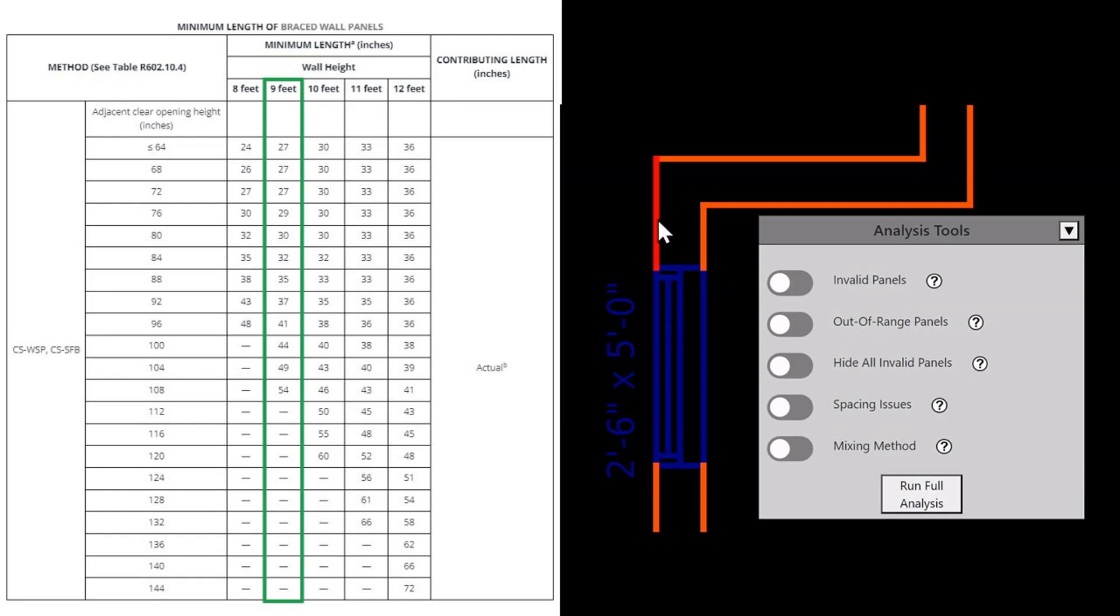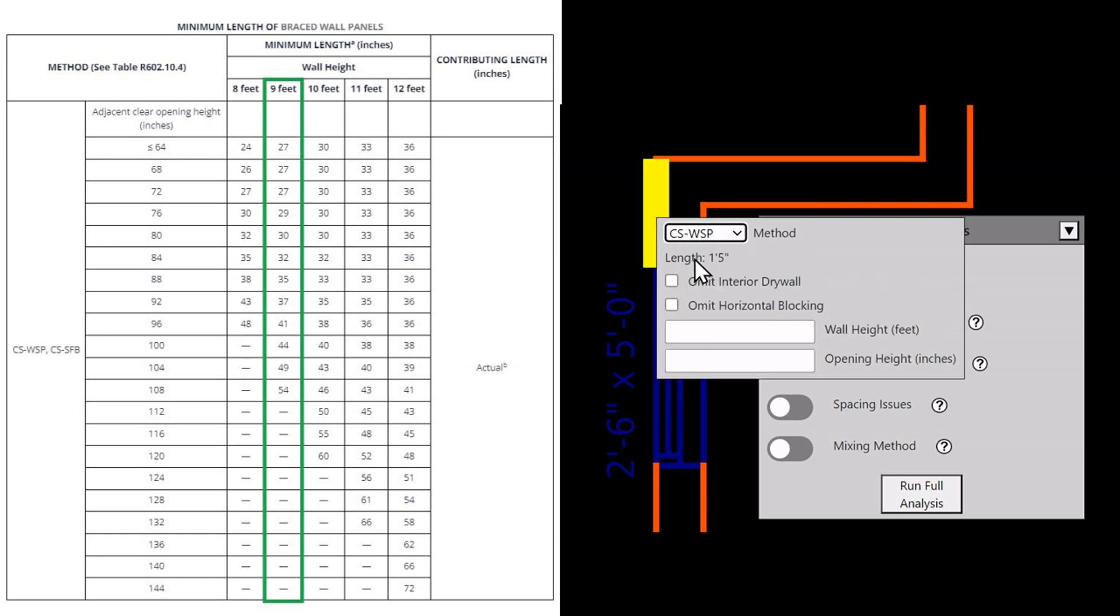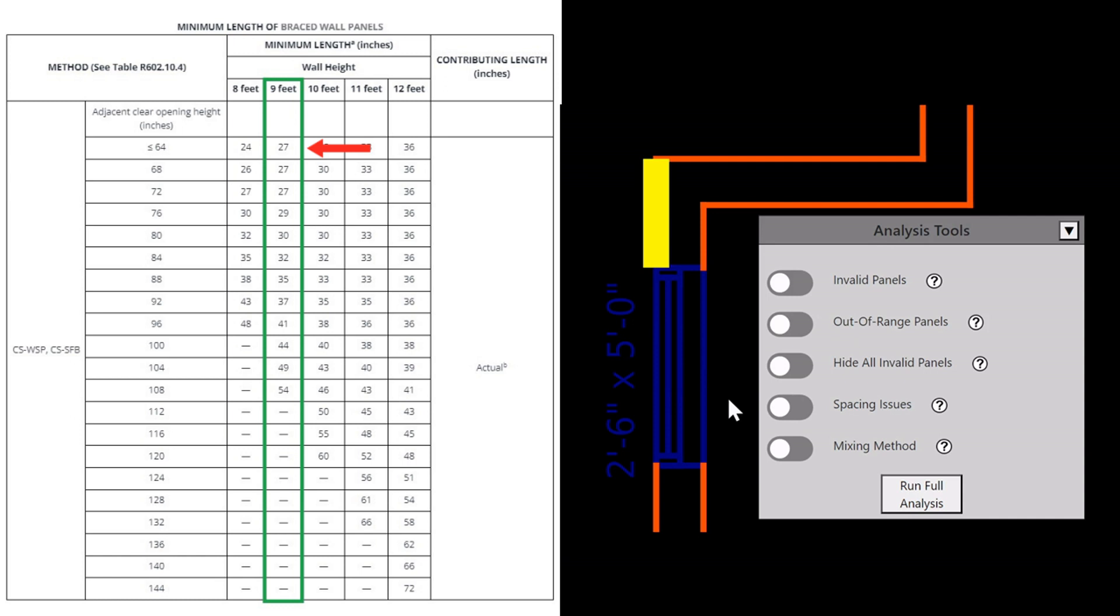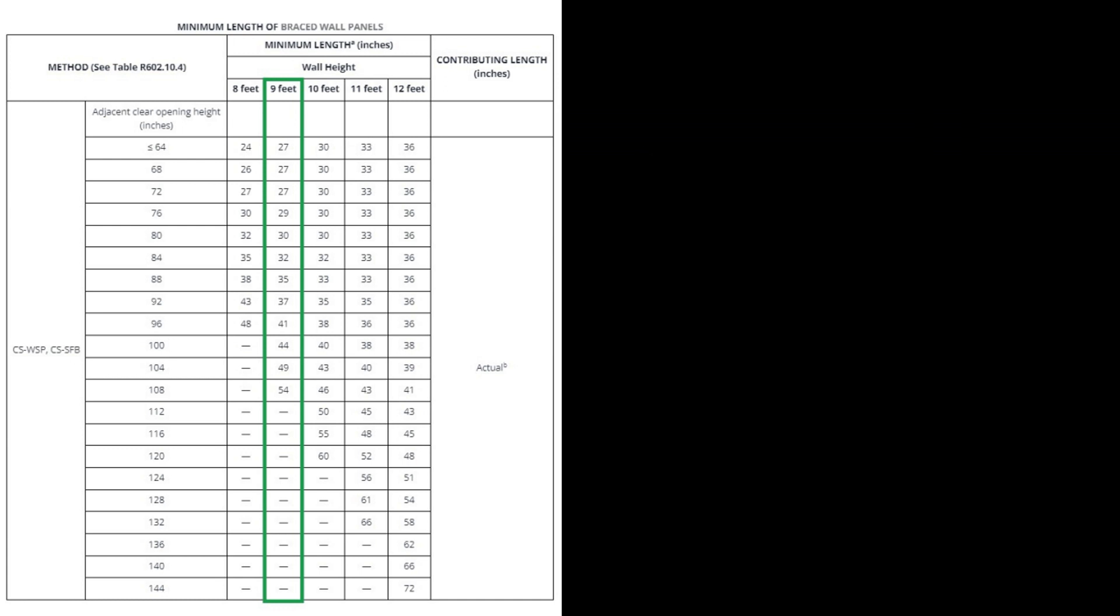Let's do an example. This wall has a height of 9 feet measured from floor to ceiling. The wall has one adjacent opening with a height of 5 feet, that's 60 inches. Looking at the table, it must be at least 27 inches in length to qualify as wall bracing. Its length is 16.5 inches, so it doesn't qualify. When I toggle on Invalid Panels, this wall panel flashes indicating it is invalid. When I right-click, a message tells me why.